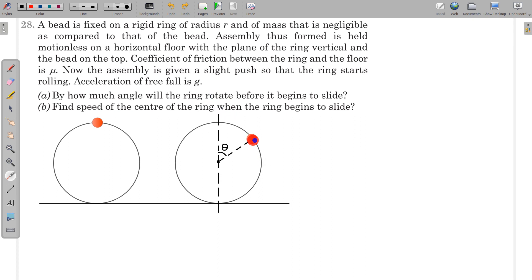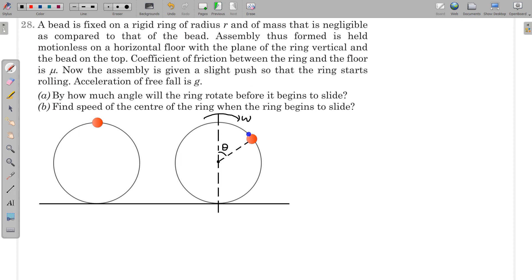This is the diagram just before it starts sliding. The friction acting at the contact point will be equal to the limiting friction, μ times the normal reaction. The angular velocity direction is established, and since the mass of the ring is negligible, the complete mass of the assembly is concentrated at the bead.